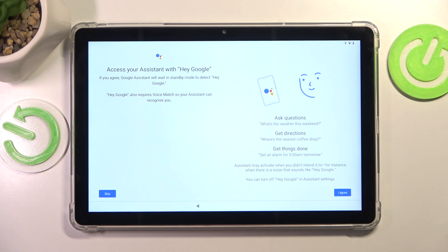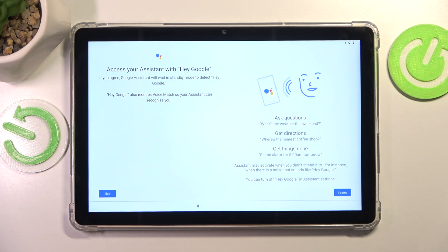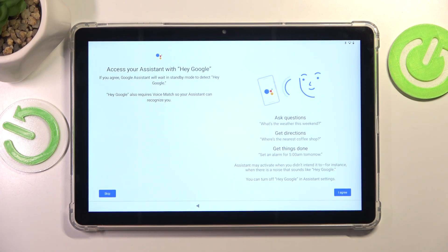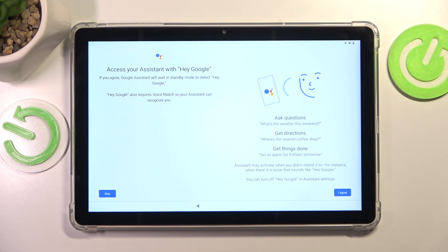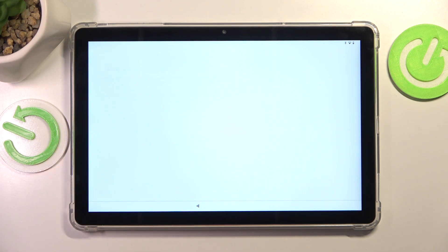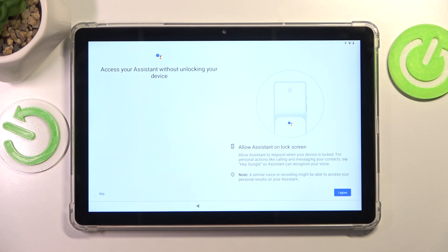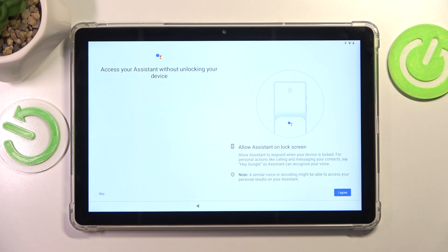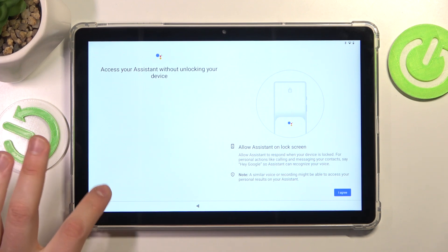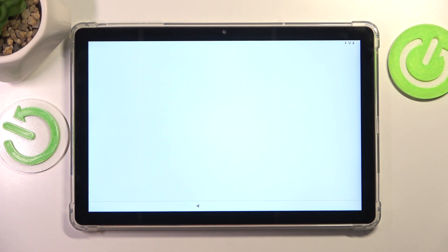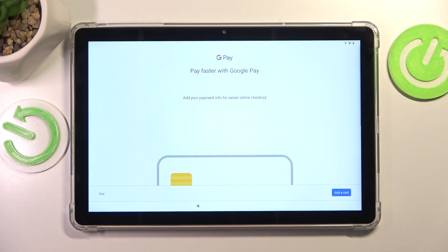Now you are asked if you would like to switch on the Hey Google voice match for the Google Assistant, which will listen to you actively and launch the Google Assistant every time you say Hey Google. I'll skip this step and leave this option disabled for now. Then you can decide whether you would like for the Google Assistant to work on your lock screen or if you press skip, it will not be active on the lock screen.